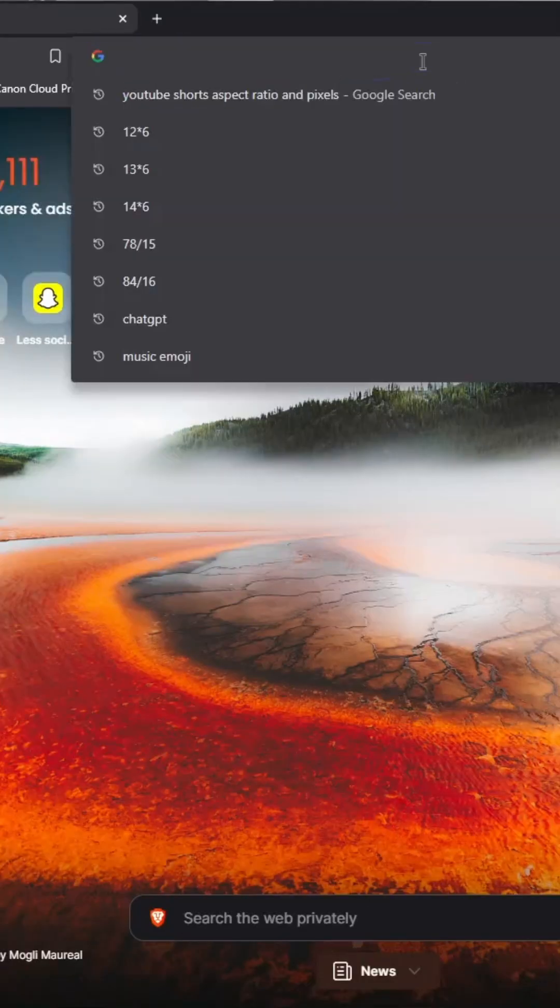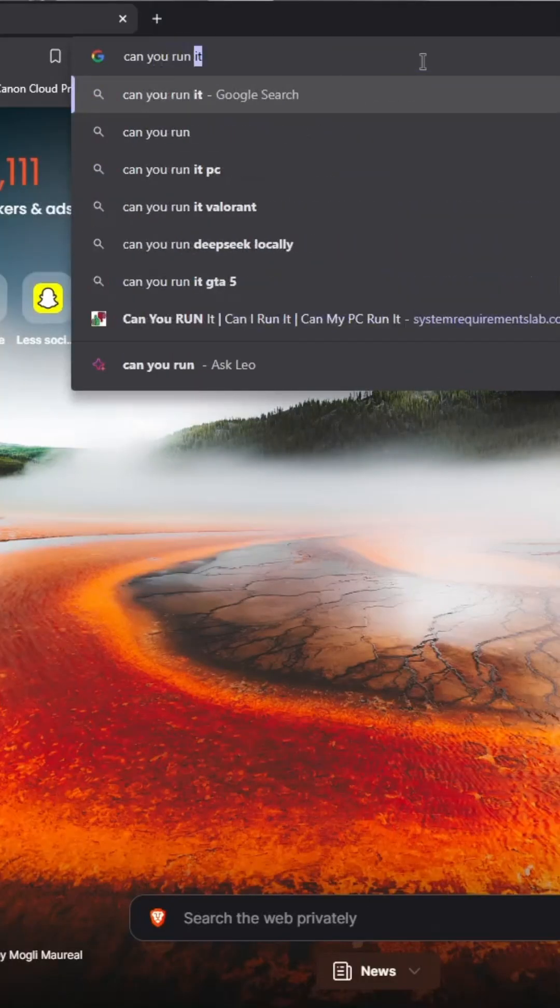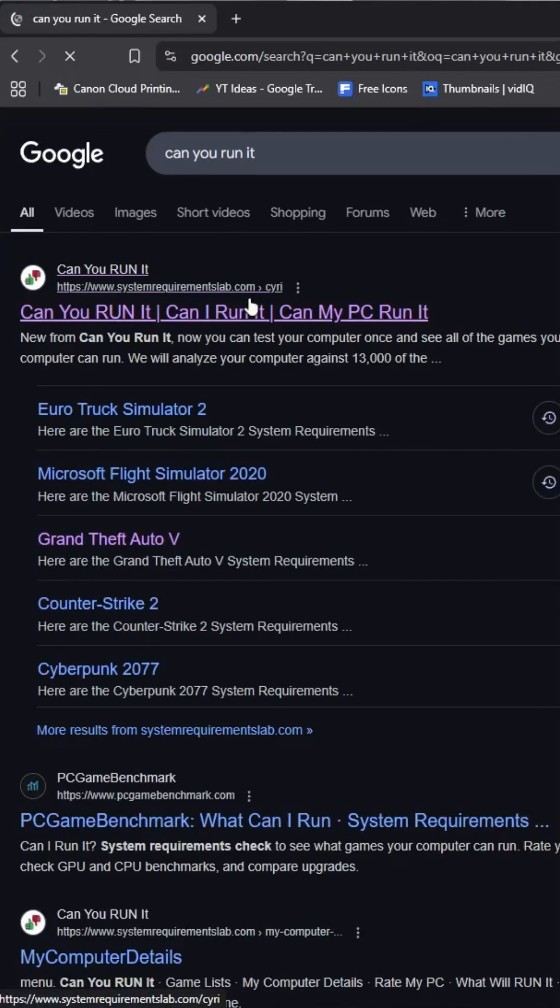Open your web browser and search Can you run it? The link to the site will be in the description also. Open the first site that comes up.